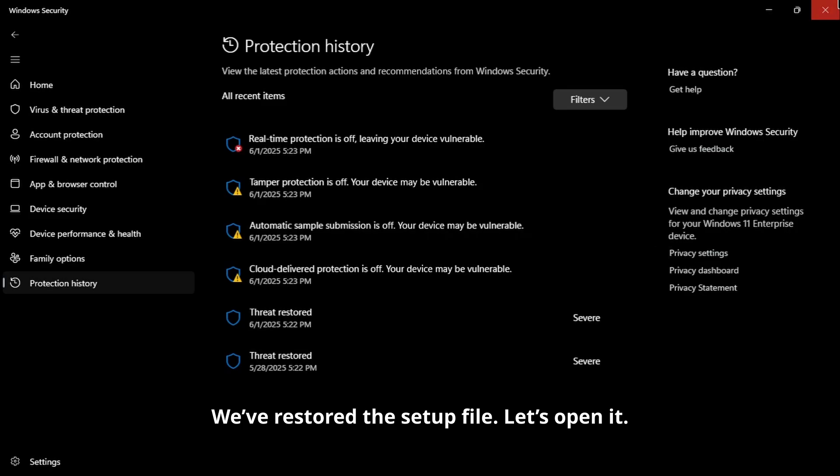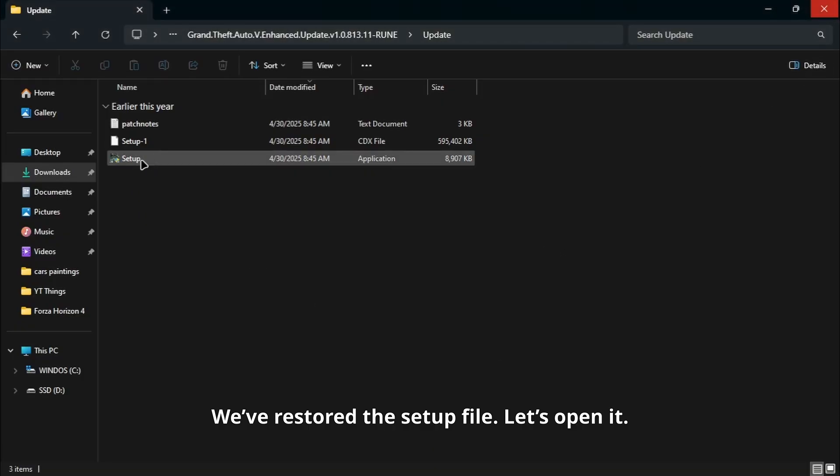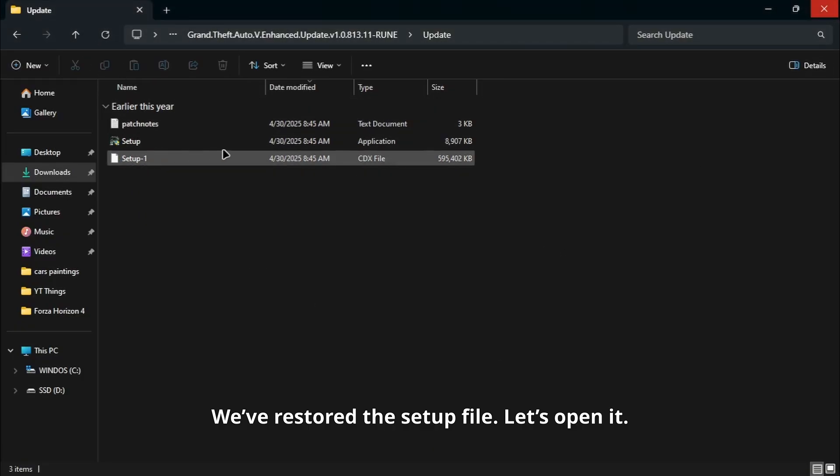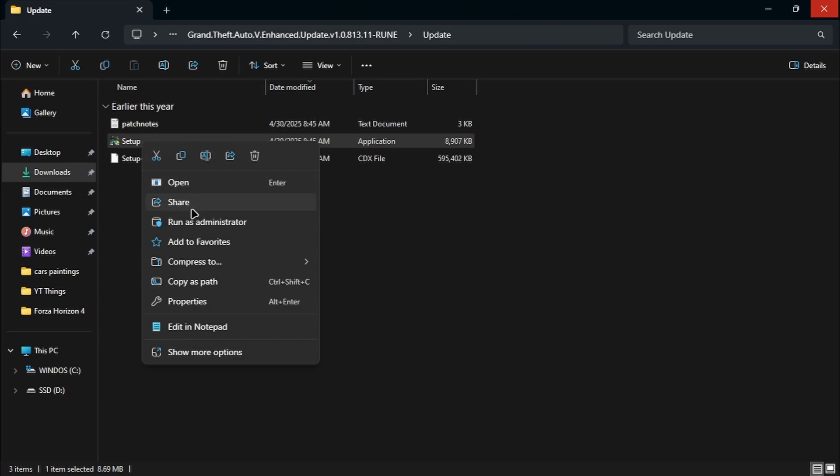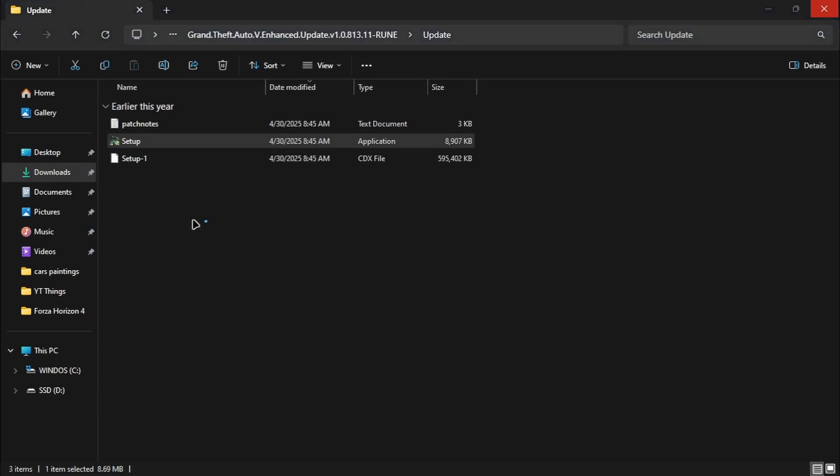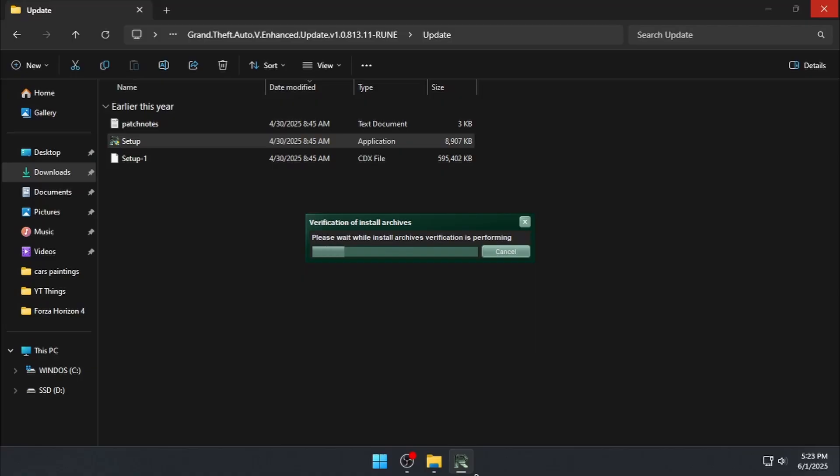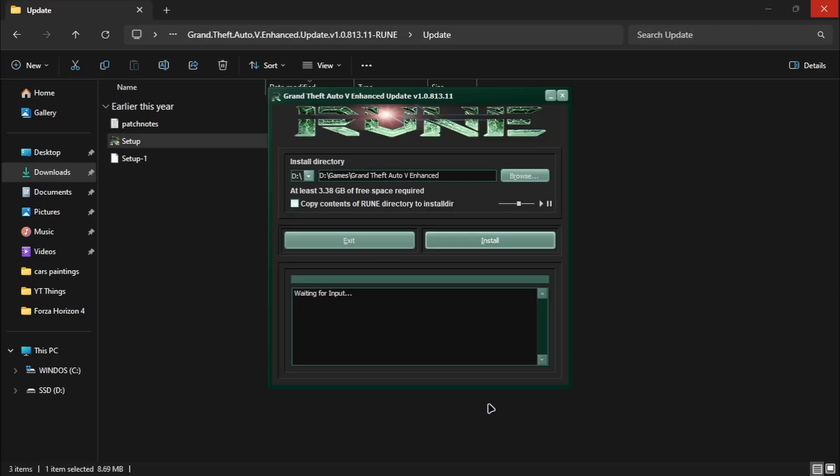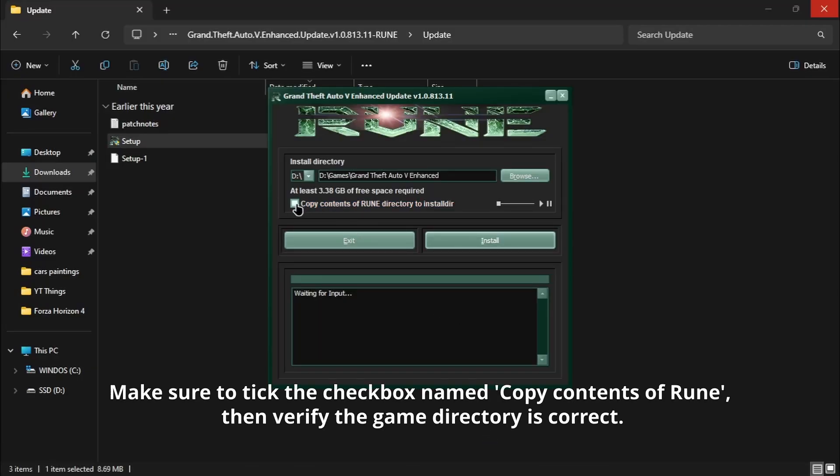We've restored the setup file. Let's open it. Make sure to tick the checkbox named Copy Contents of Rune, then verify the game directory is correct.